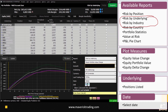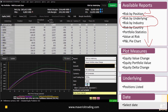Under plot measures you can change how values are plotted. Under underlying, you can view all positions or select just one — for example, only your Lowe's position will appear on the risk graph. The date setting lets you choose the time frame for the risk graph you're looking at.